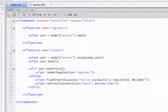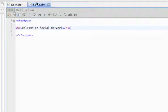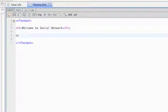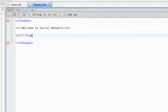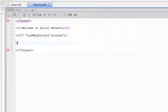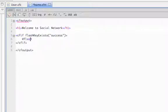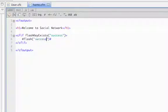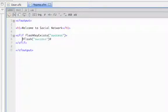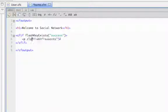Now that we have that in there, on our home page we can call CFF. If and now we can say if flash key exists and we'll check for that success value. And then within that we can call flash success. And let's wrap that in a p tag of class success.